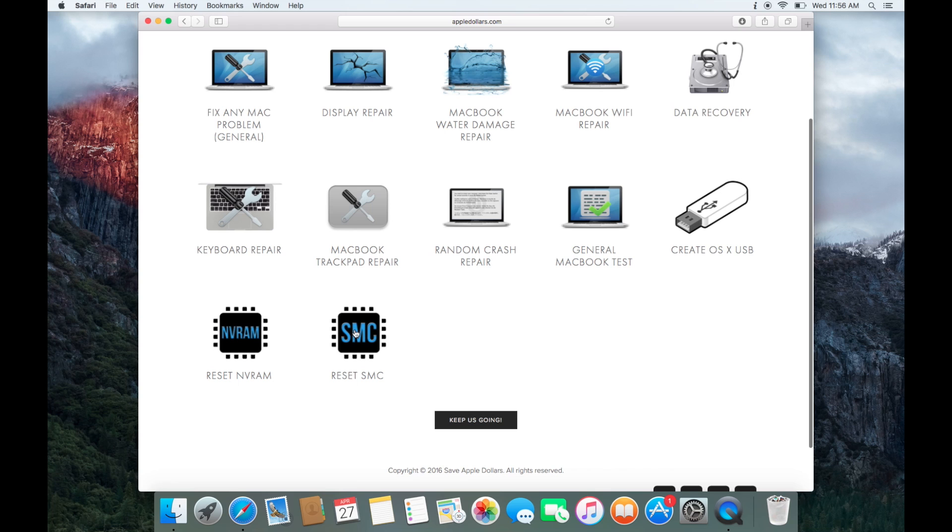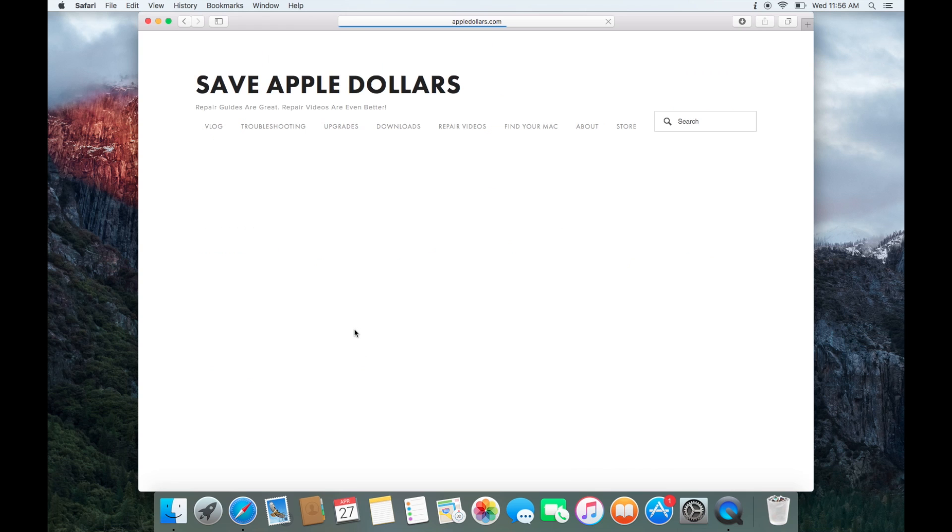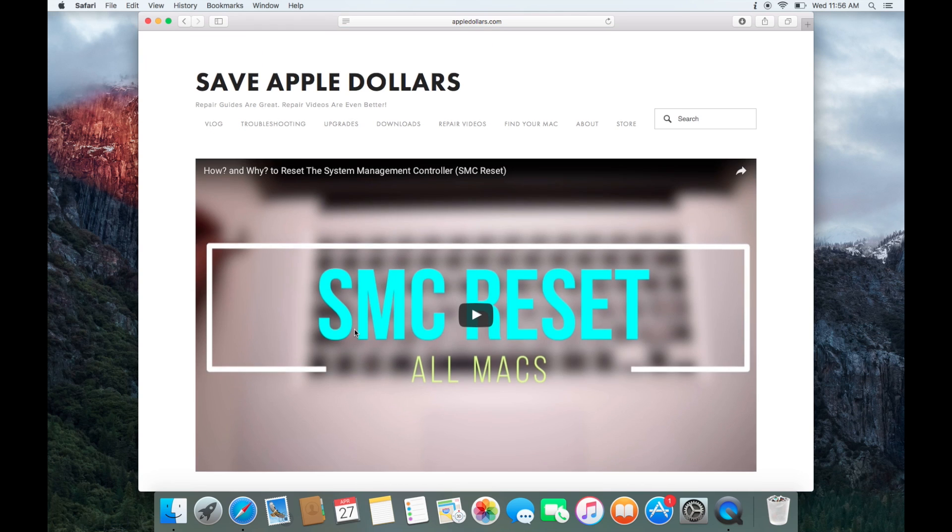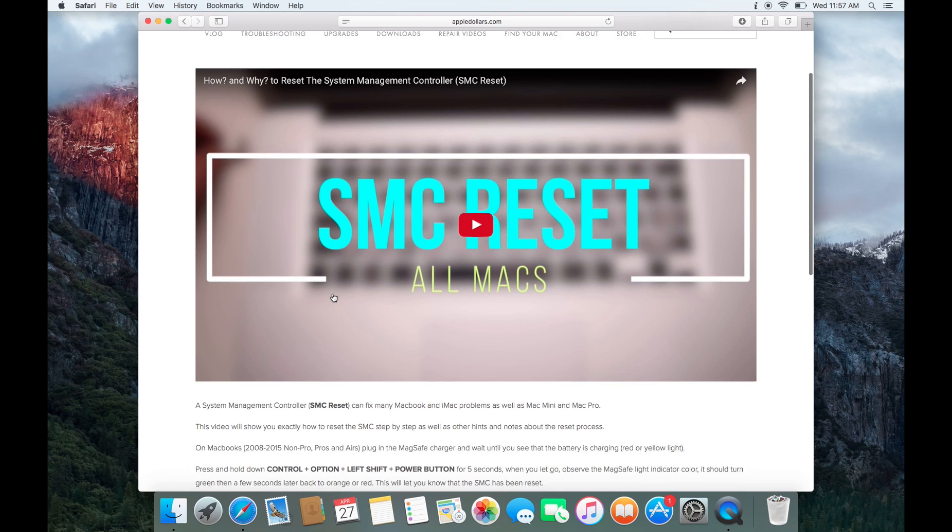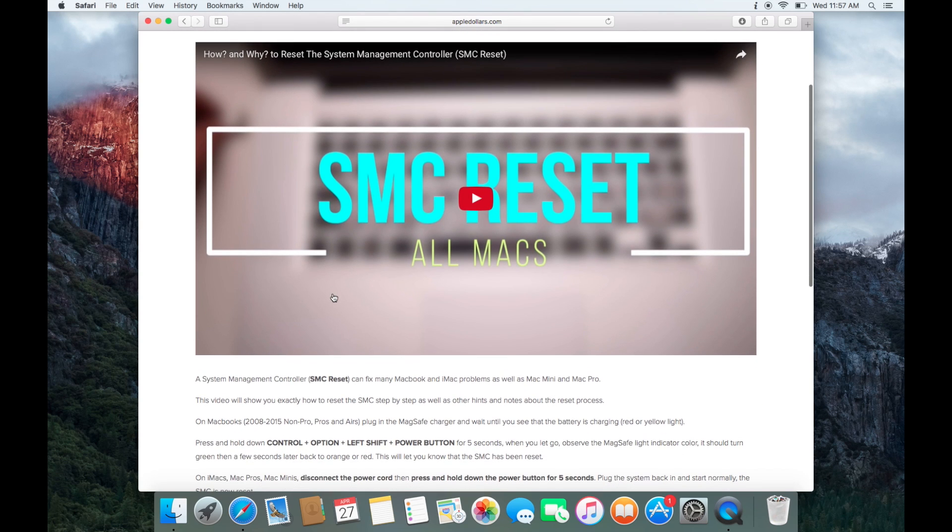Scroll over and find reset SMC. Watch this video on how to reset your system management controller. This is a remedy to about 20 different crash problems.